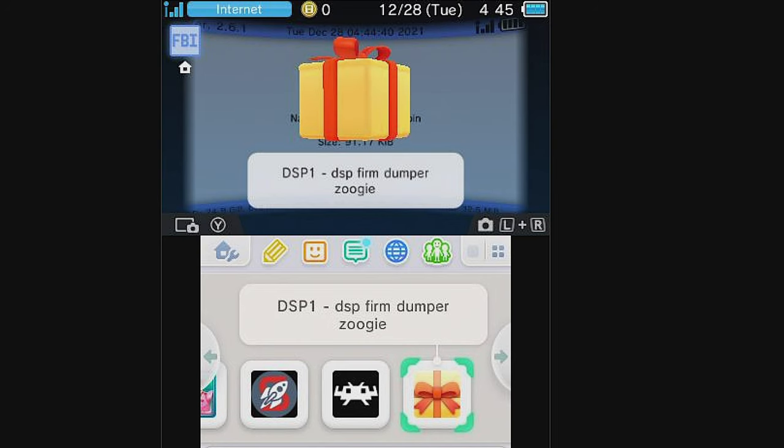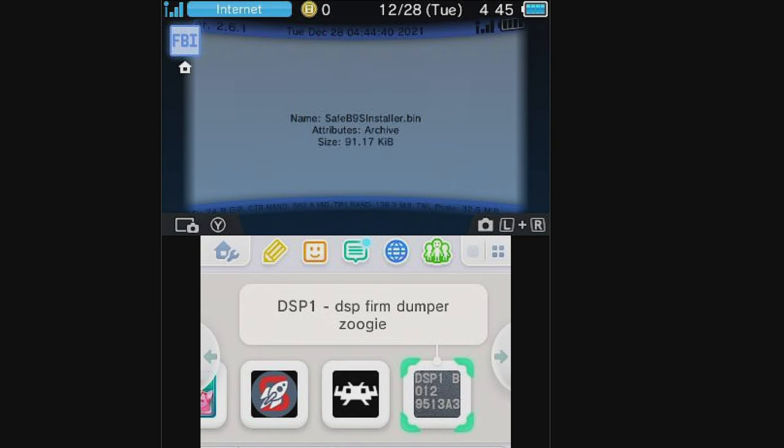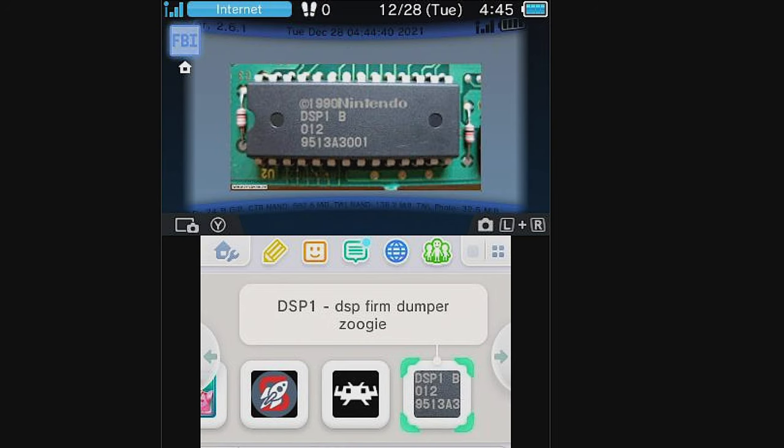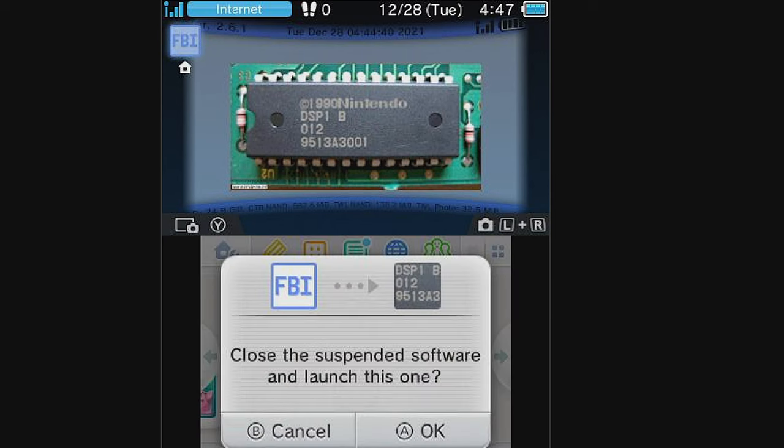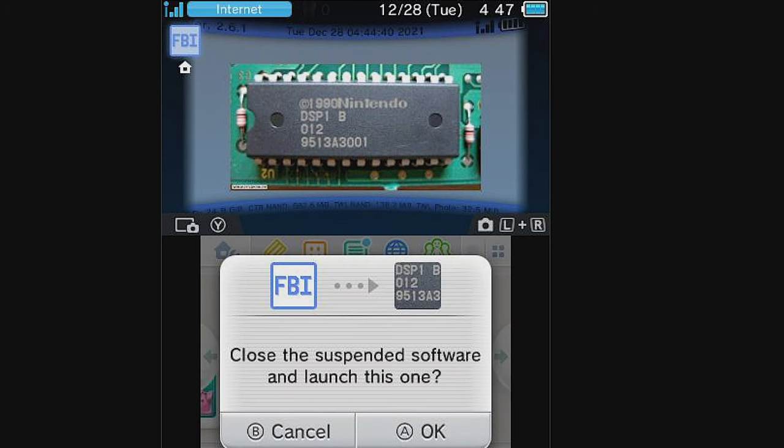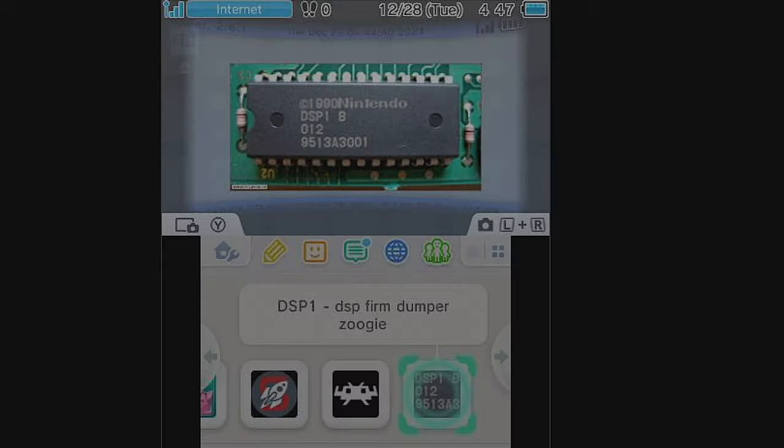DSP-1 is designed to run once and then be deleted, just like the CIA file. Select it with the A button, and you'll be prompted to close FBI. Press the A button, and you'll close FBI and launch DSP-1.